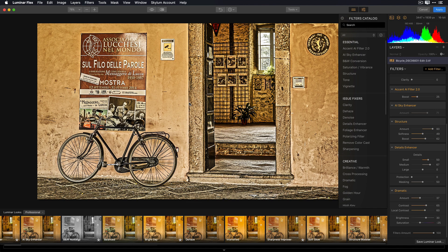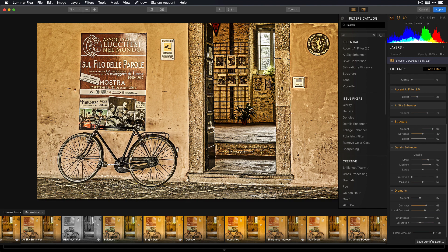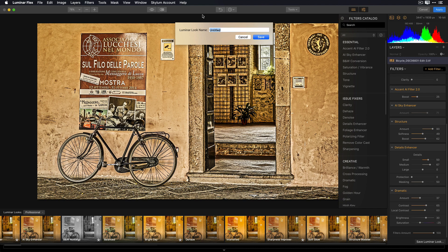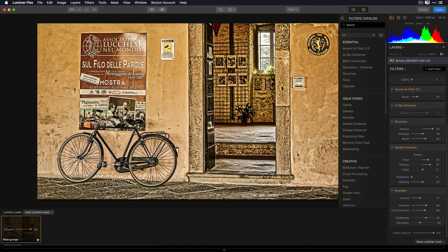Now another great thing about looks is if I've modified one, I can save it as my own custom look. All I have to do is go down to the bottom right hand corner and click Save Luminar Look. Give it a name. We'll call this Abba Grunge. And I'll press Enter to save it.